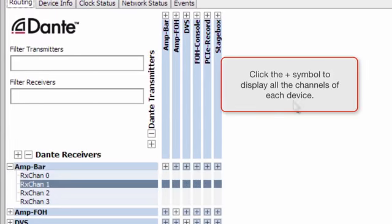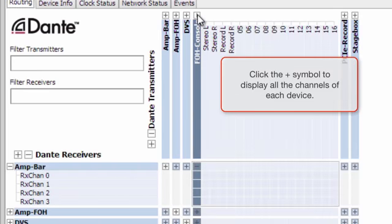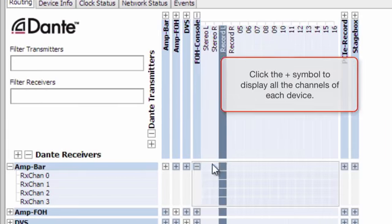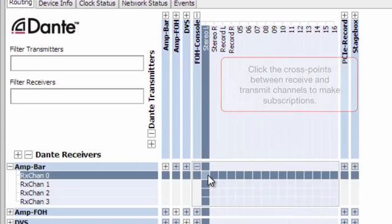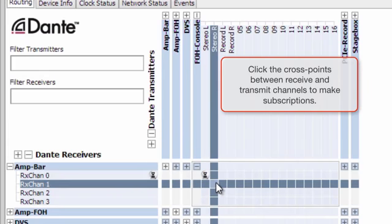Click the plus symbol to display all the channels of each device. Click the cross points between receive and transmit channels to make subscriptions.